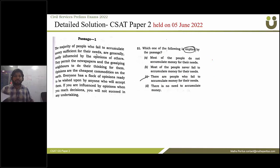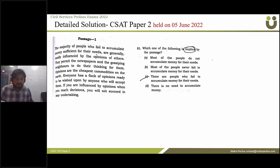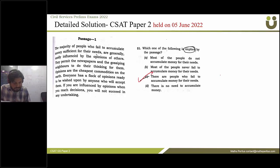Question 51: which one of the following is implied by the passage? The correct answer for question 51 is option C.